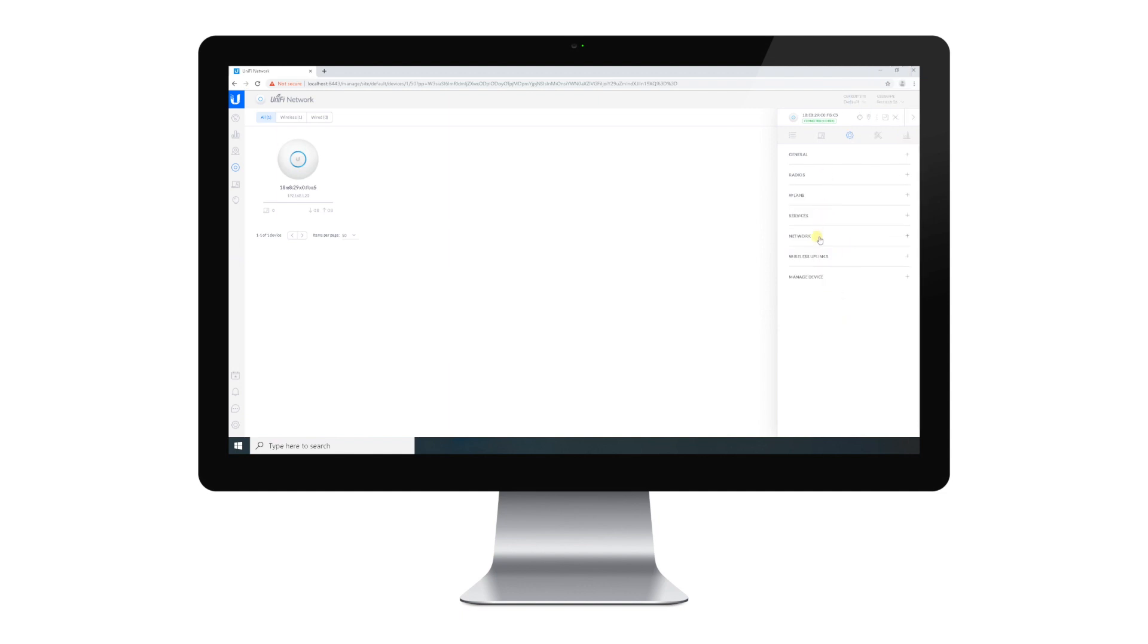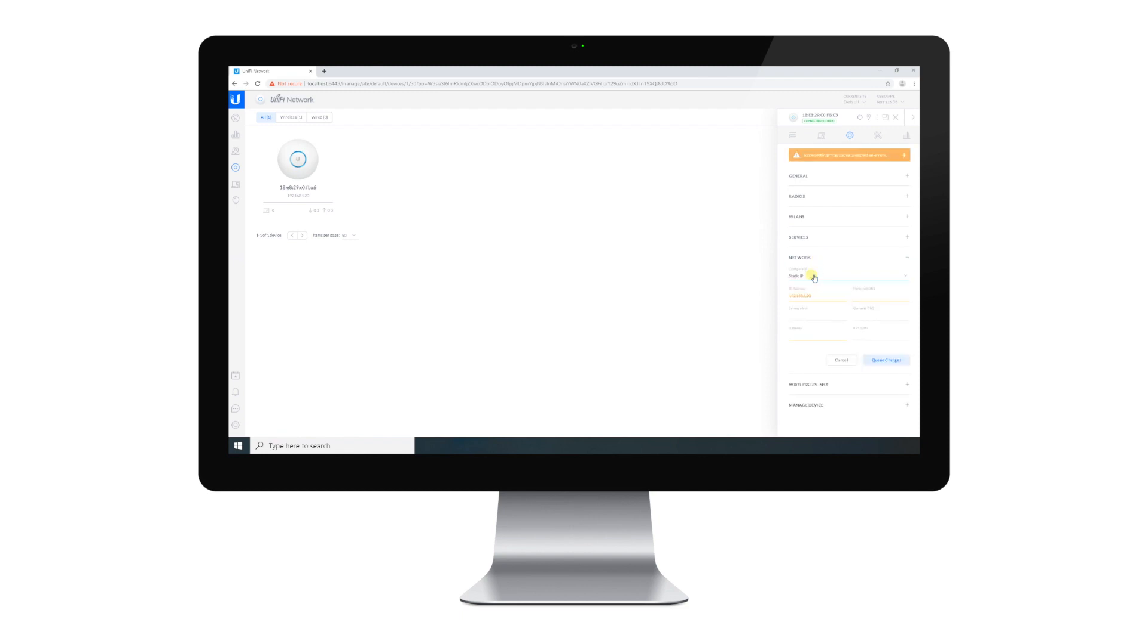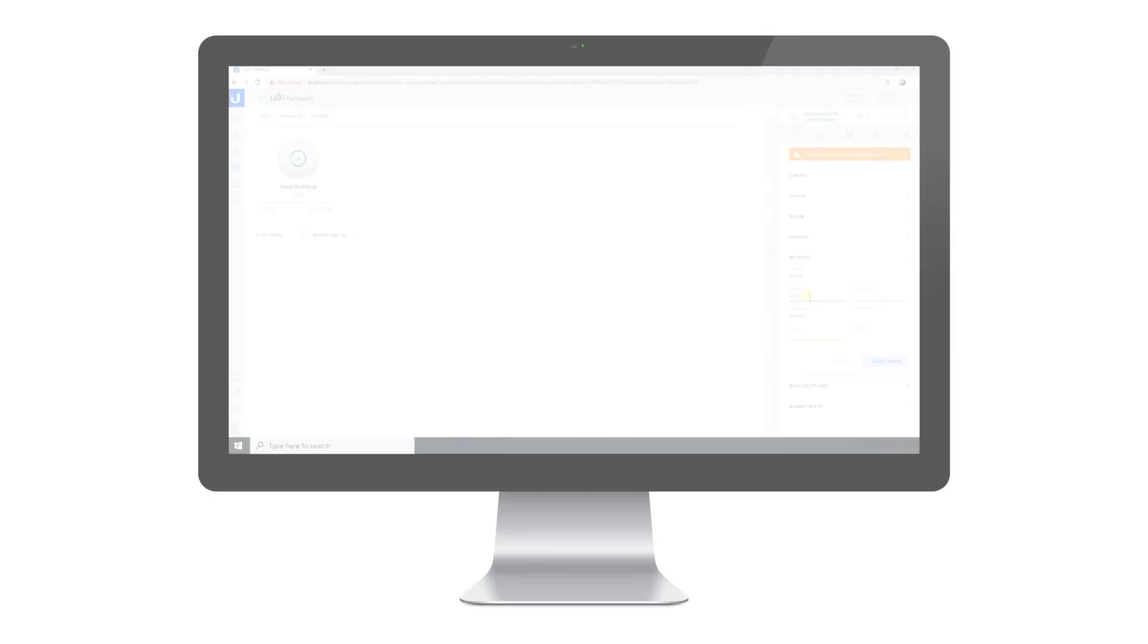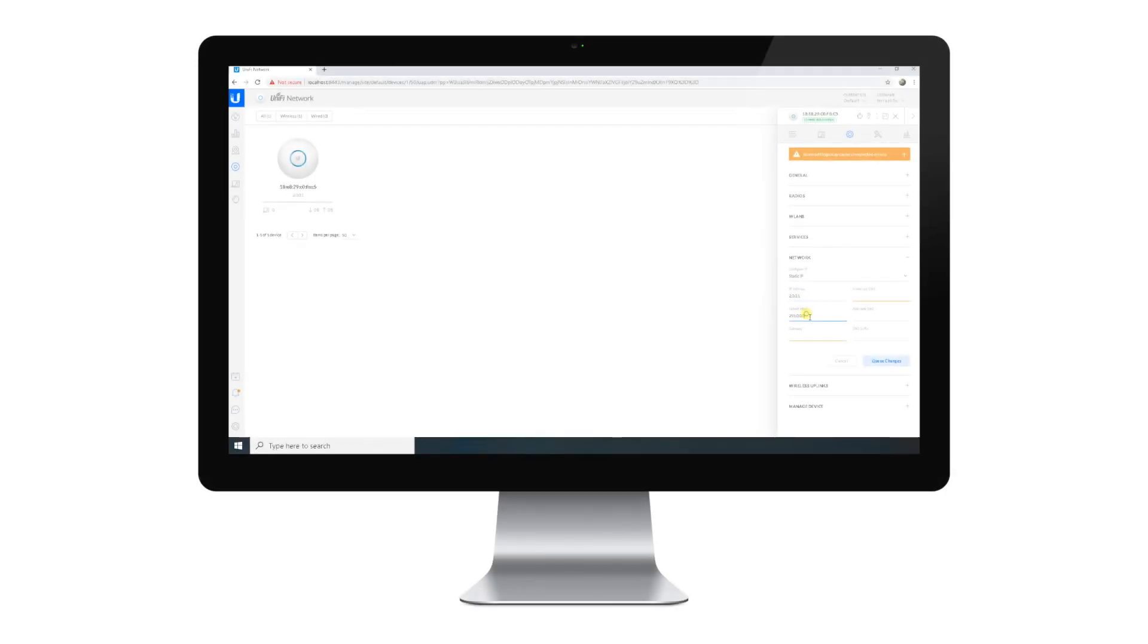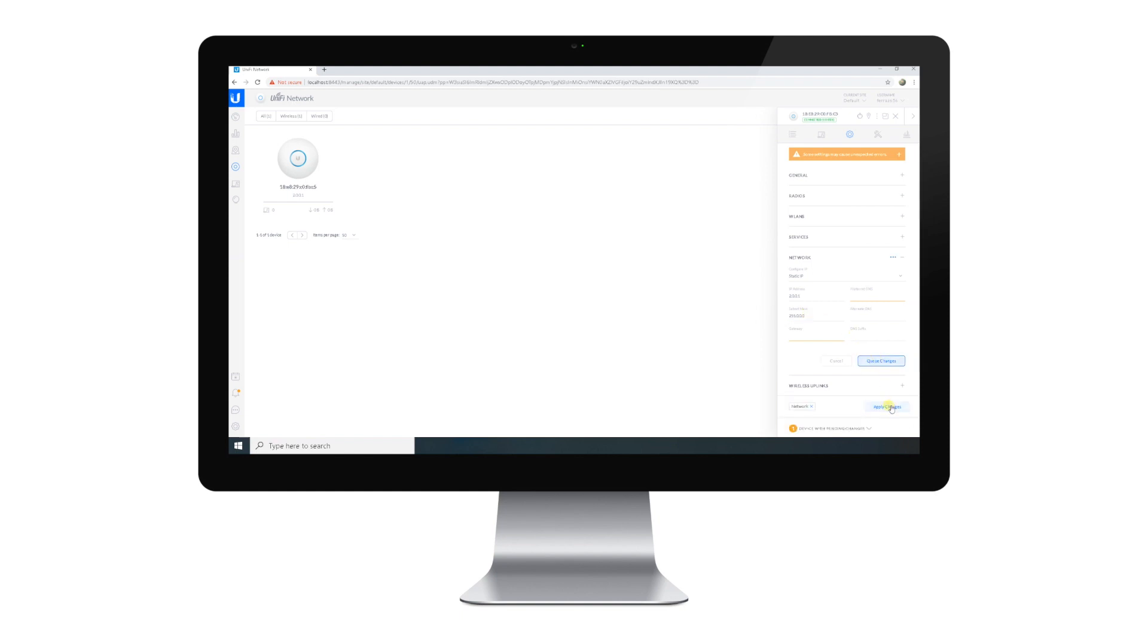Go to Network and change from Using DHCP to Static IP. You can see here we can change the access point IP address. For the purposes of this video, we want to change the IP address to 2.0.0.1 and the subnet mask to 255.0.0.0. After you have entered the new IP address, click Queue Changes and hit Apply. It may take a short minute for the access point to reset and apply the necessary changes.